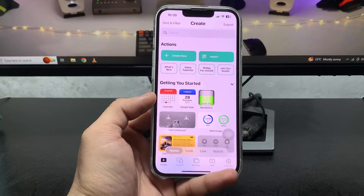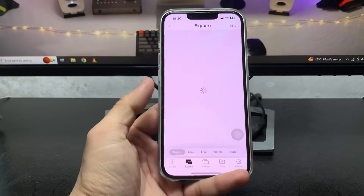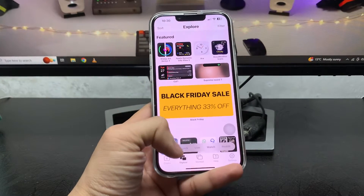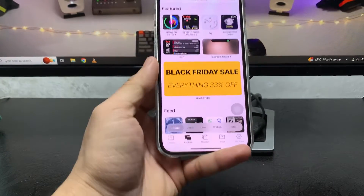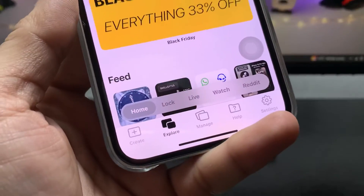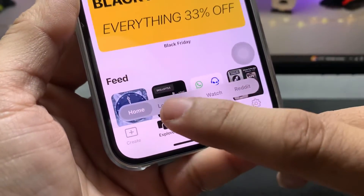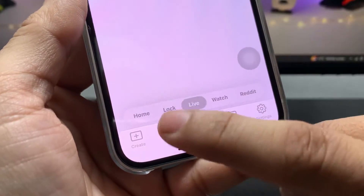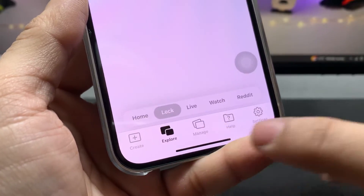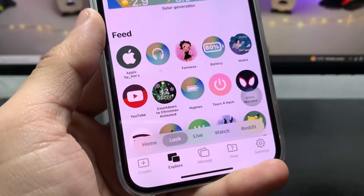First, tap on the Explorer option. When you tap on Explorer, tap on the Lock option — you can see it right here. The second option is Lock, so tap on it.